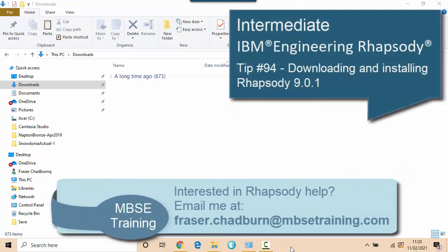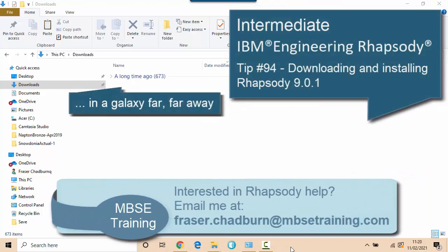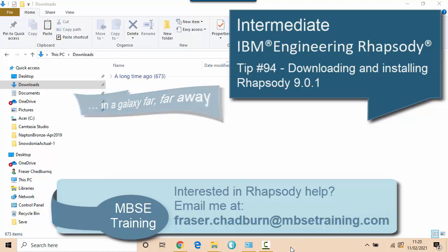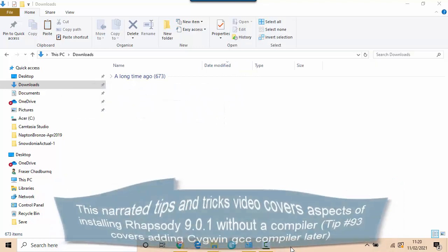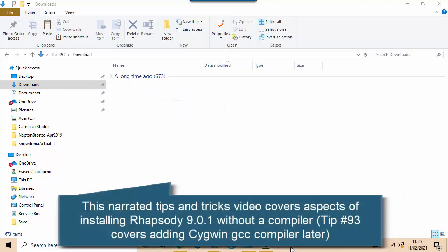In this video I want to show you how to install Rhapsody and get the simulation working with a code generator. I'm actually going to do it by installing Rhapsody without a compiler in the first instance and then I'll show you how you can actually add a compiler later.